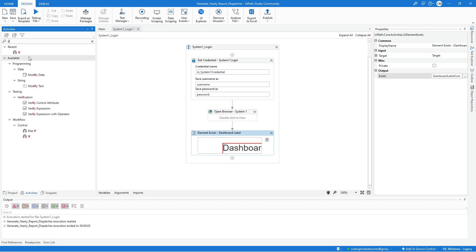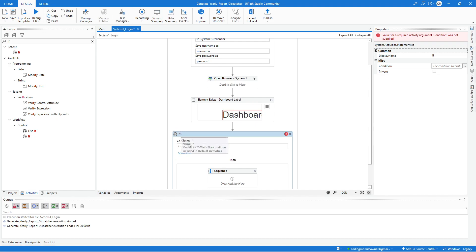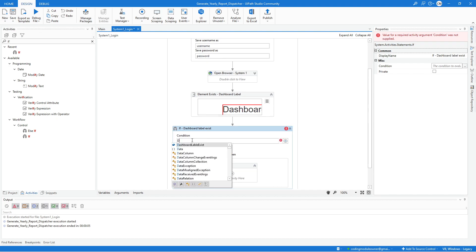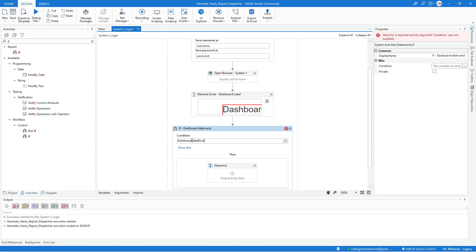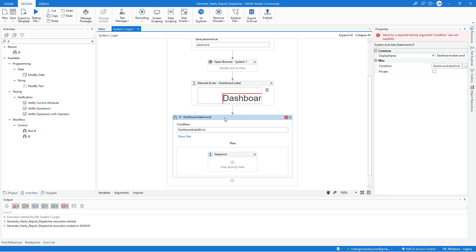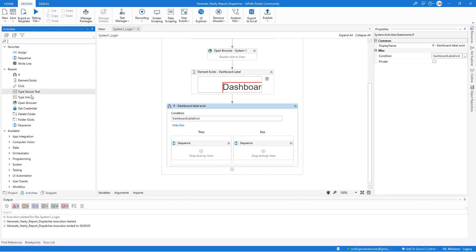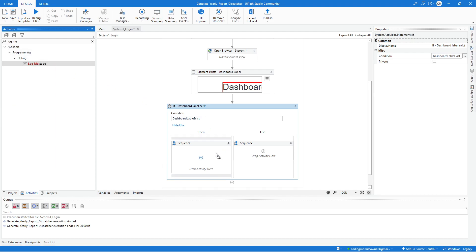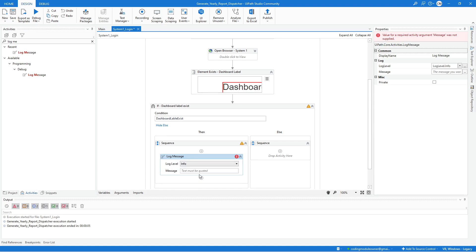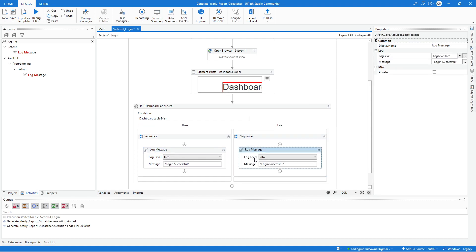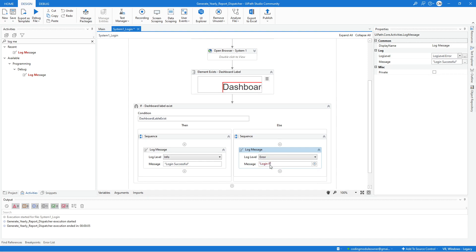For the Then block — if the condition is true — add a Log Message activity. Set the log level to Info and the message to 'Login Successful'. For the Else block, add another Log Message and set the message to 'Login Failed' with an error log level.